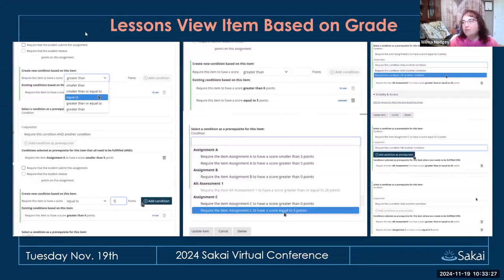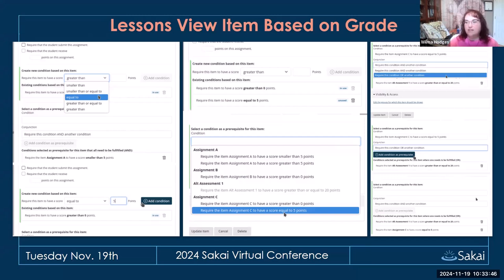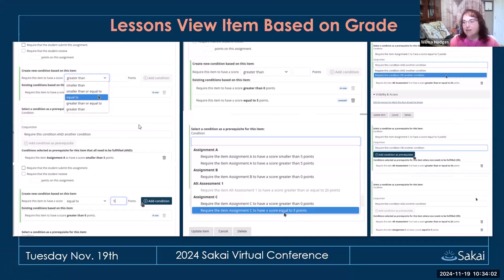In Lessons, there are now items with a view based on grade conditions. It allows conditional release that is not based on sequence on the page — you can set conditions and choose from any conditions on that page, whether they are above or below the item you're working with. This broadens the ability of selective release in Lessons beyond what the current prerequisites allow.